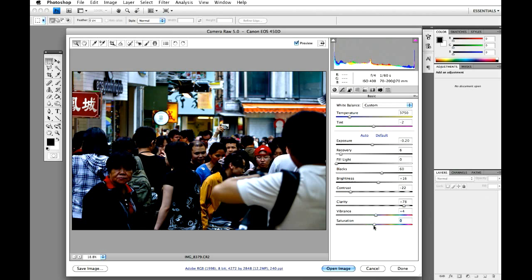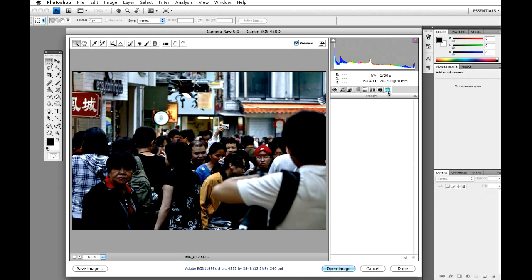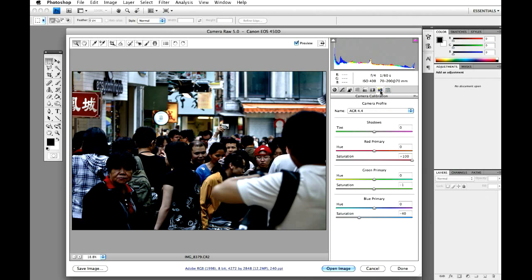And saturation from zero, we'll just bring it down to minus 30 and that just leads us on to our next step where we actually edit the colours. So we're in our basic panel, but we want to come along to the camera calibration, little camera icon up here. Just select that.